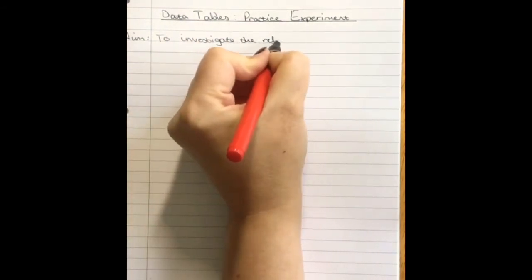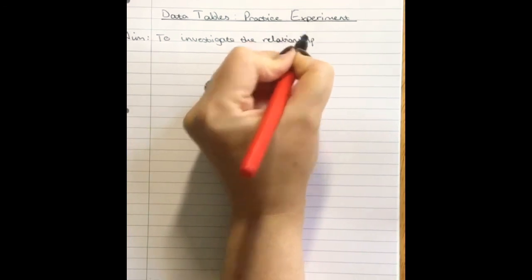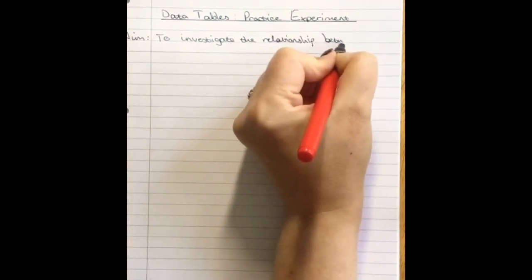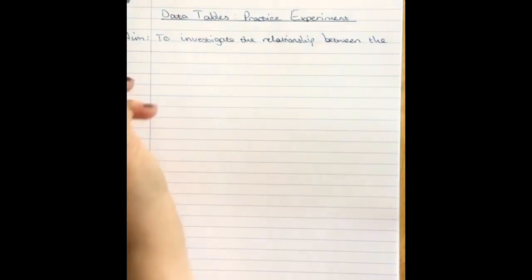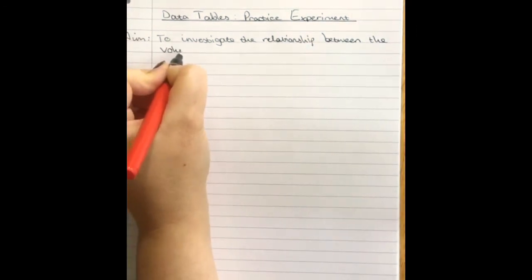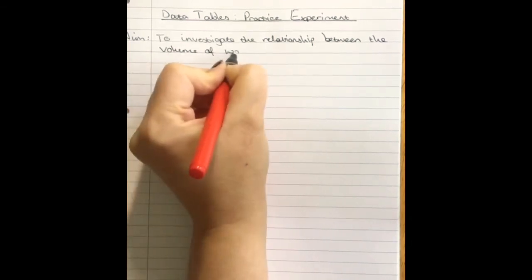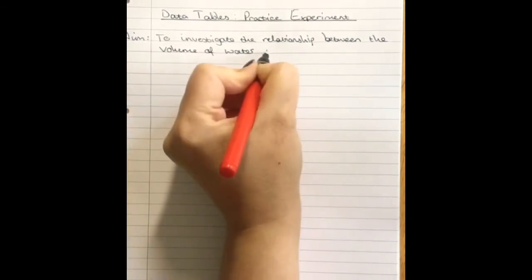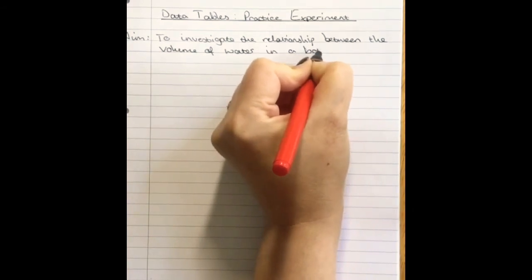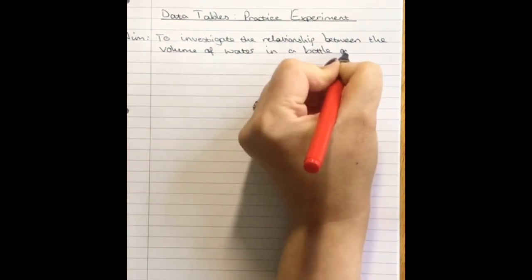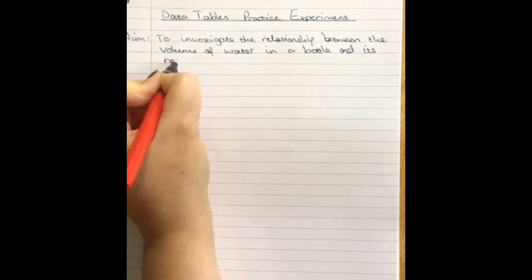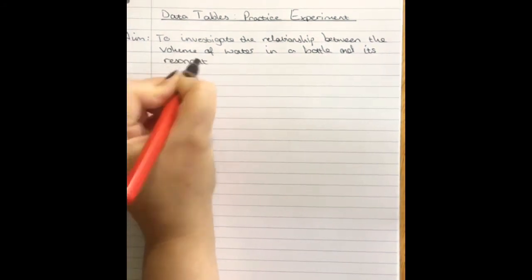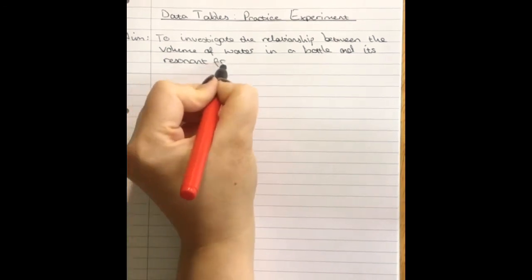the relationship between the volume of water in a bottle and its resonant frequency.